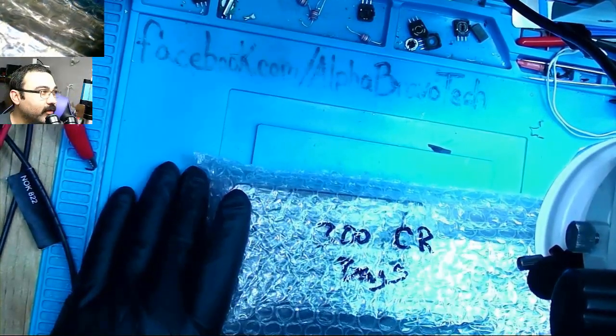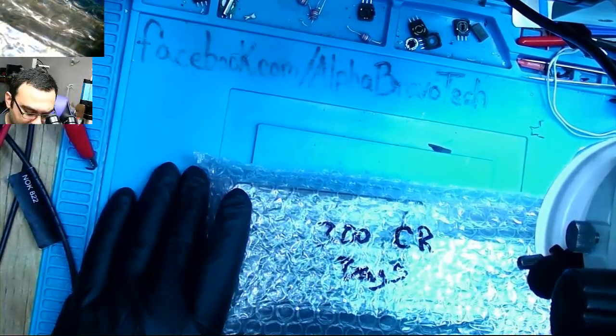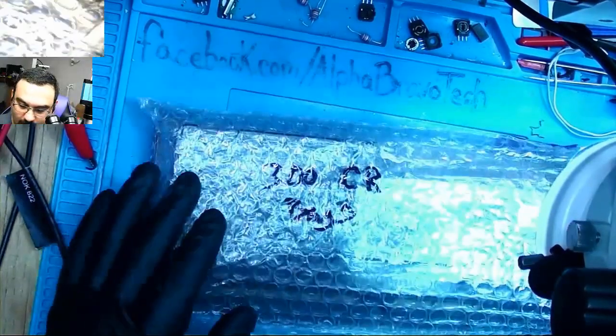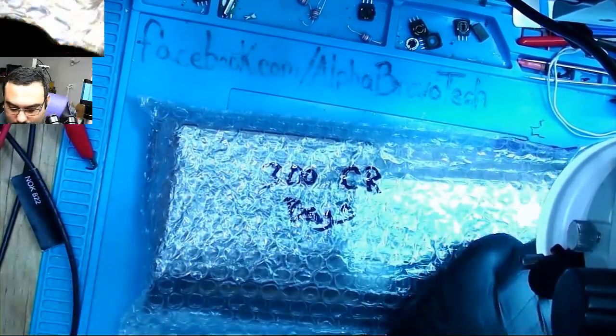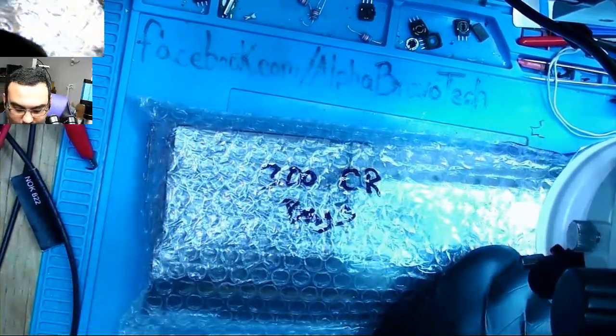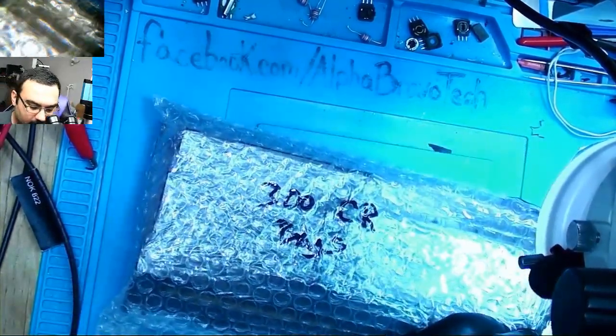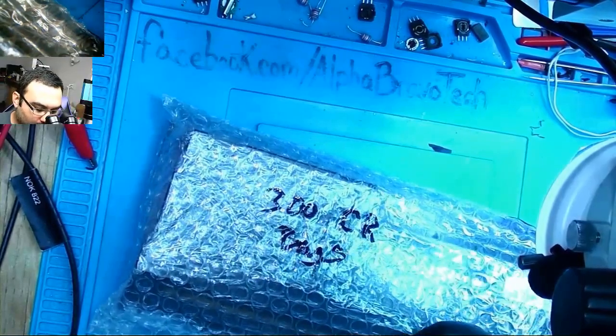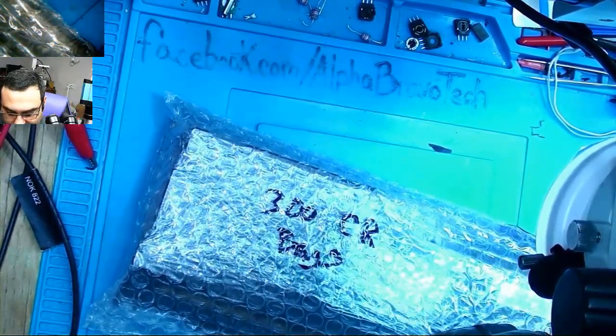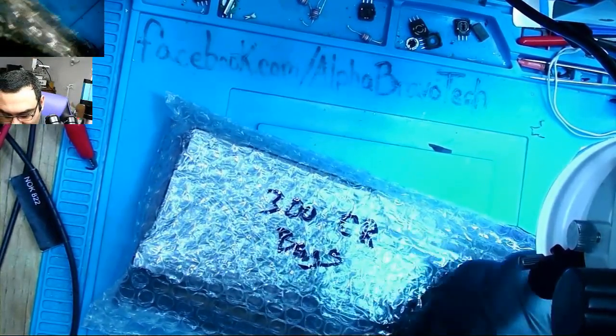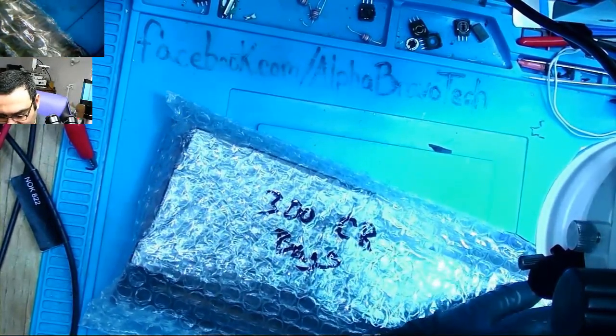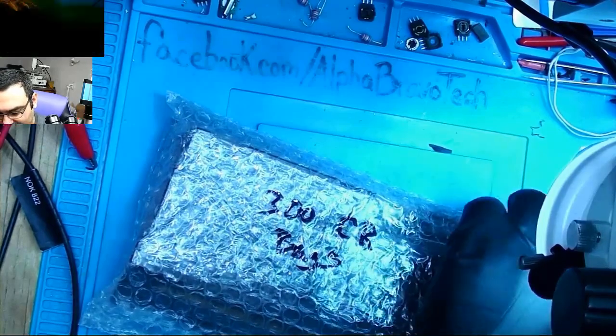Hello everyone. This is Fred Bravo with Alpha Bravo Tech. We have another PS4 Pro power supply here, 300 CR it says on this bag, and it says it has bugs.